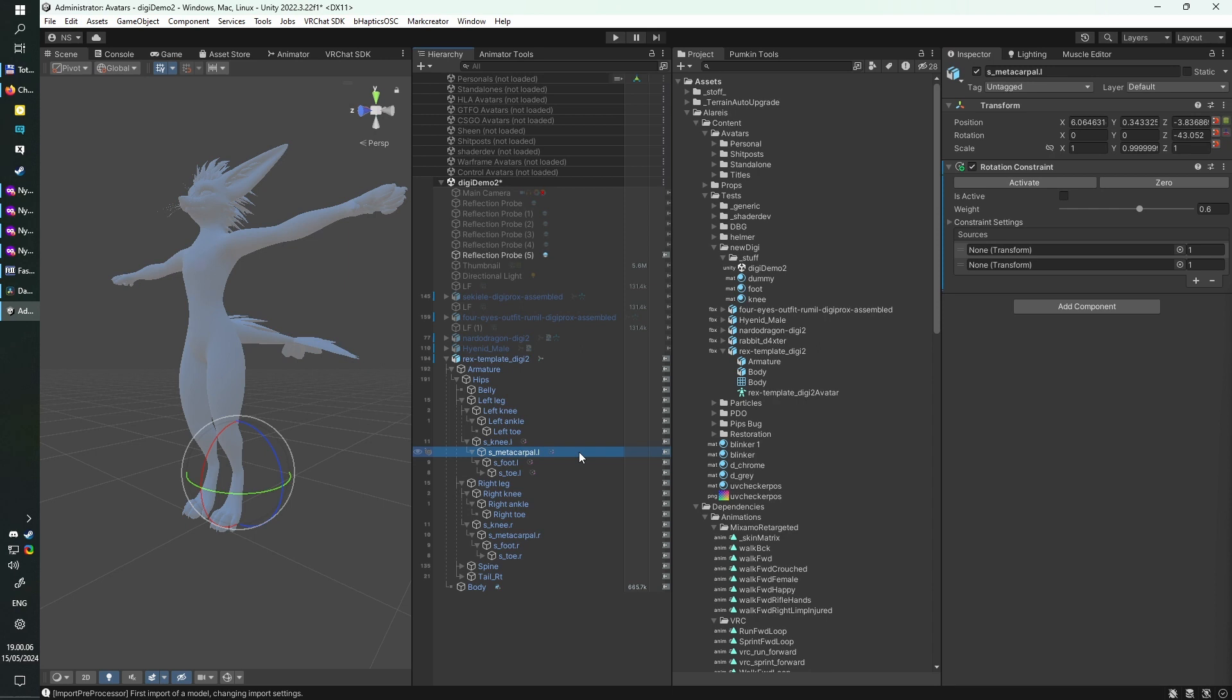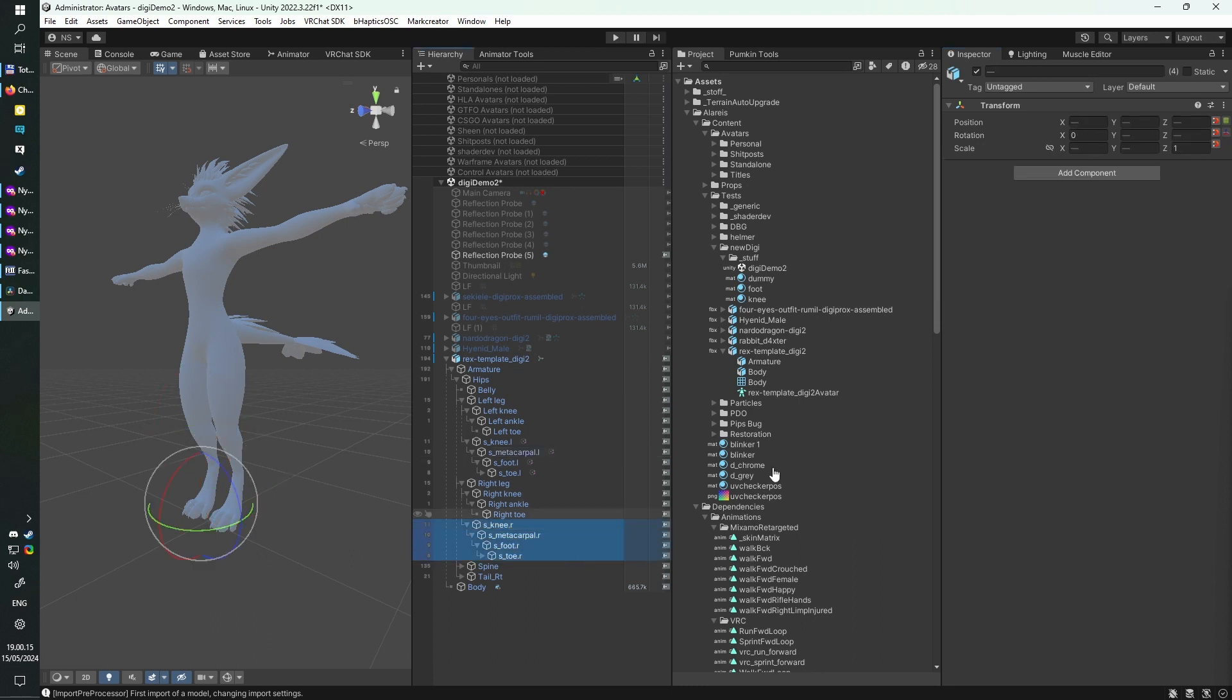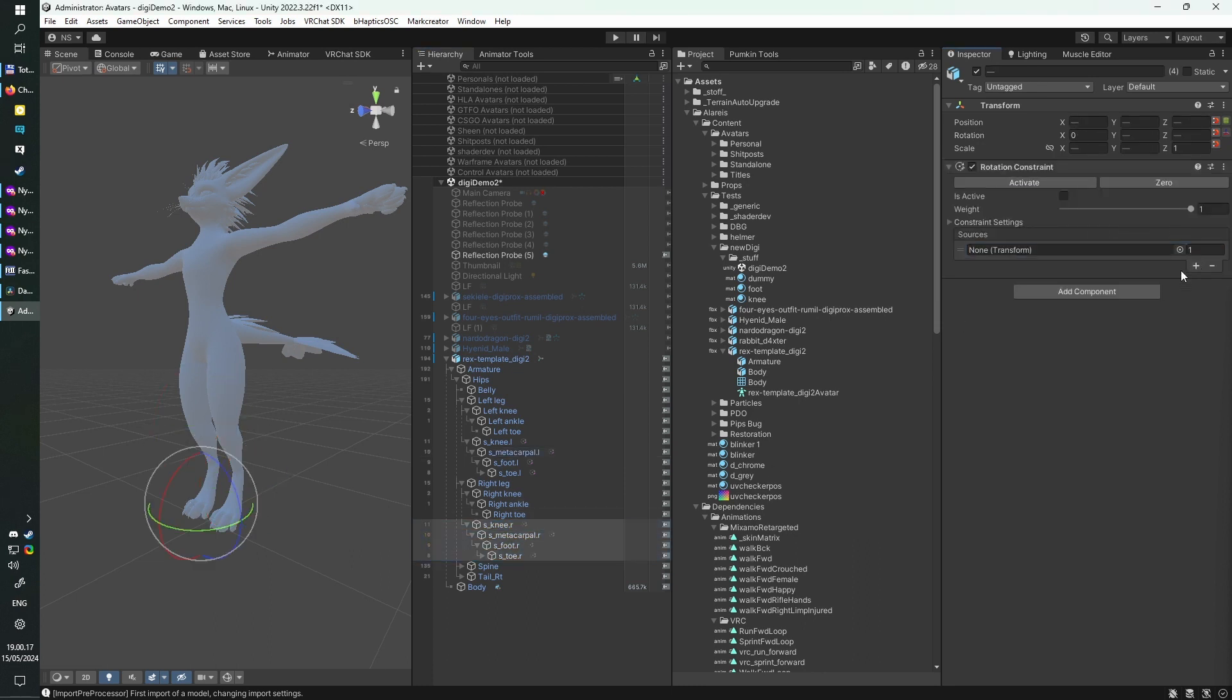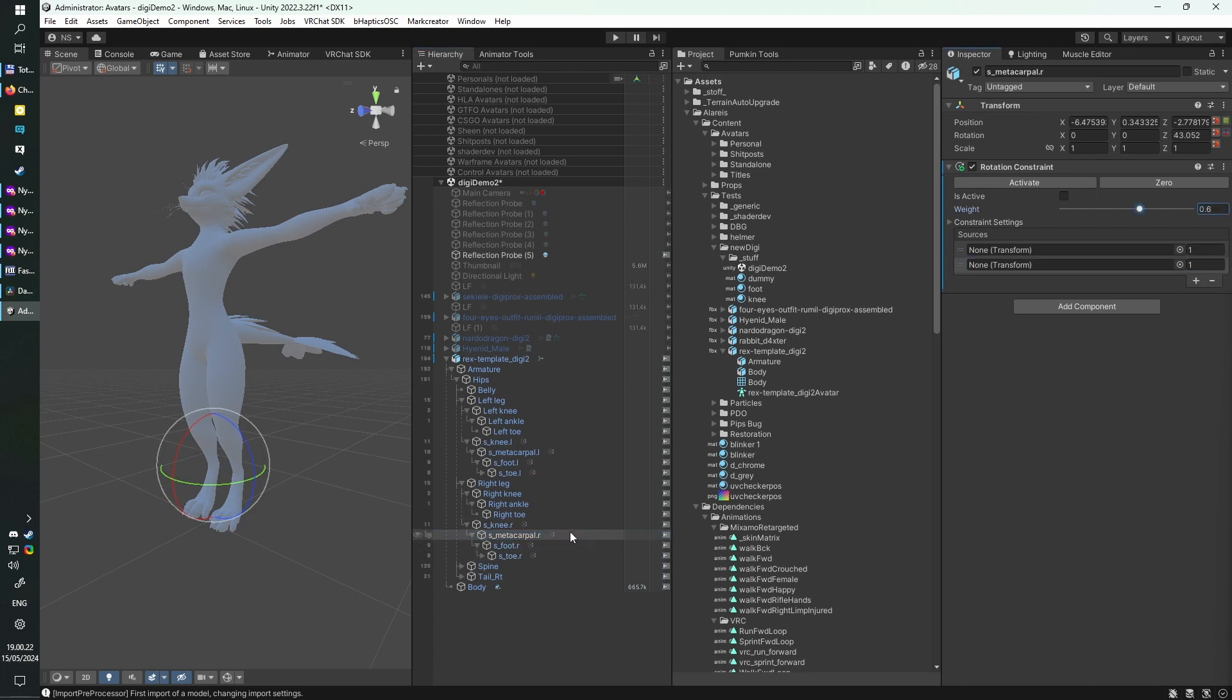For the metacarpal bone, you want to copy the rotations off of the foot and the hip bone, and you also want to keep the weights associated to the sources equal to one another, and always above 0.5, or at least at 0.5. Your left leg is done, so you can just go ahead and repeat the same process on your right leg, just keeping in mind that the sources will be copied from the right leg now.